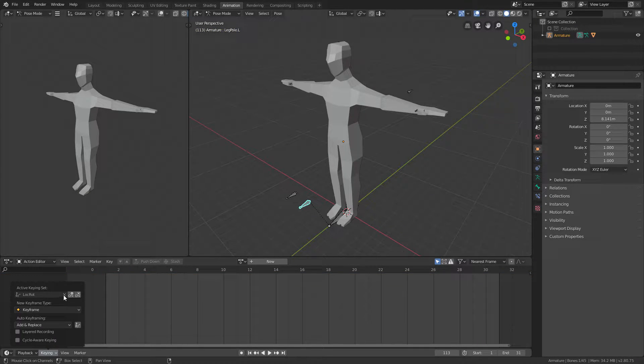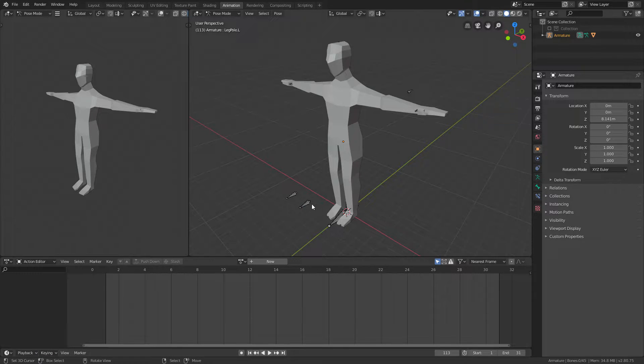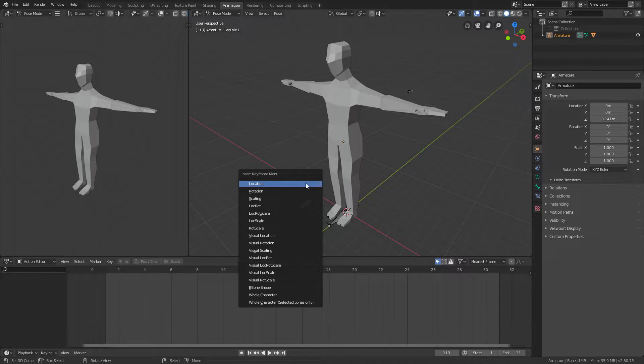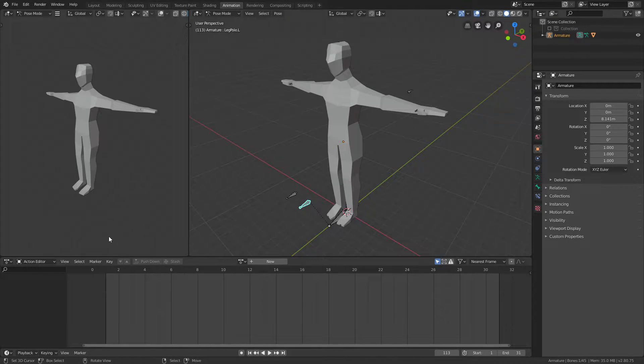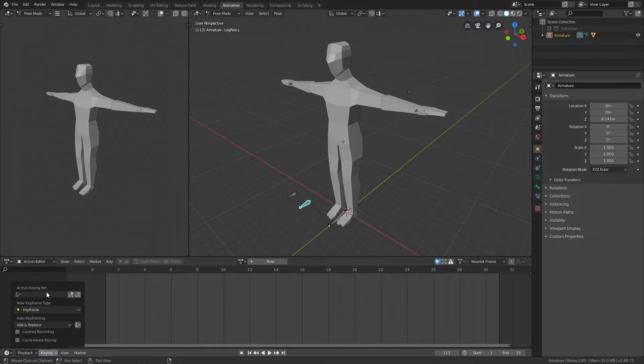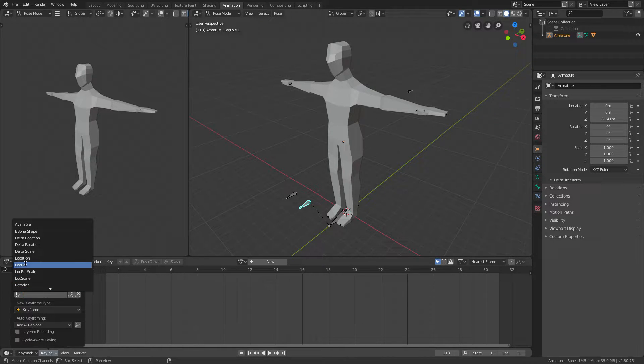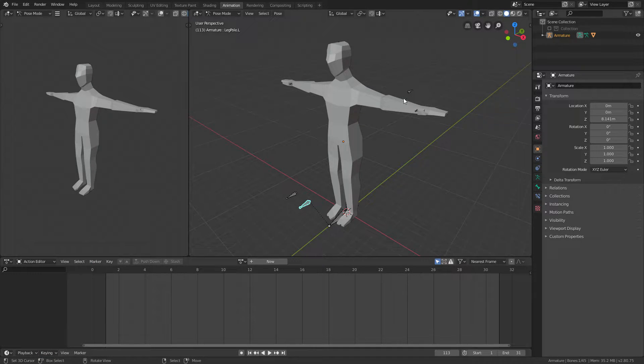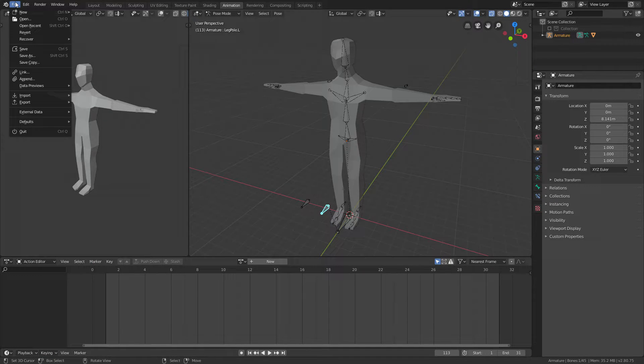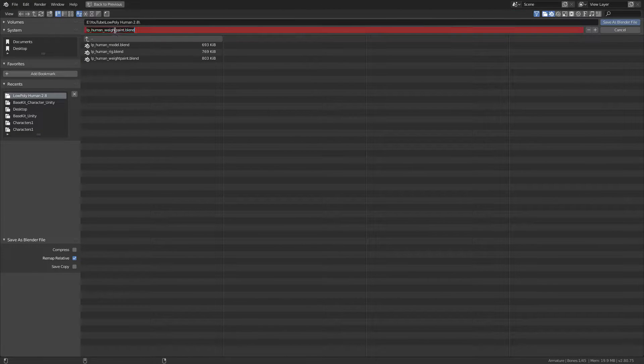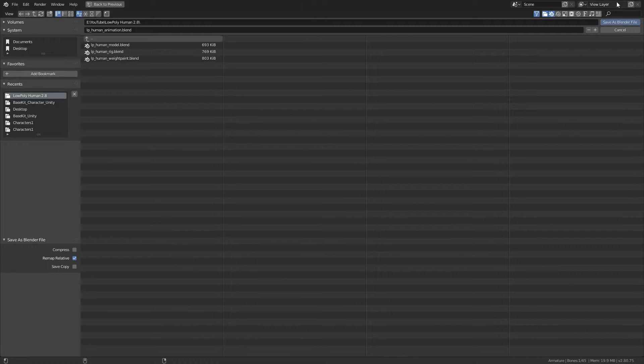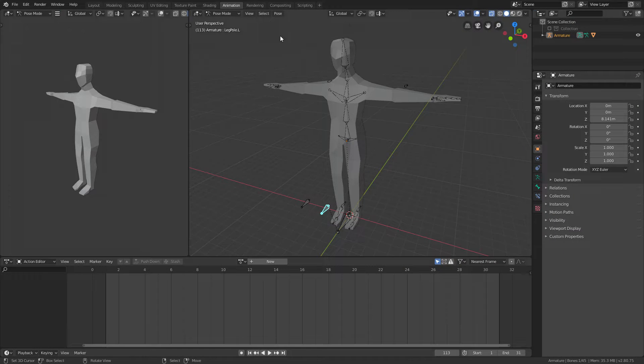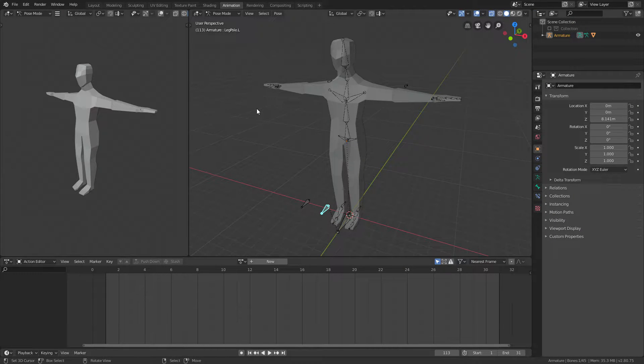If I decide to turn that off and try pressing I to add a keyframe, it will ask me what to do and then I have to find it. It's just much easier this way, so location and rotation. I will go and save this as low poly human animation and save that as a blender file.